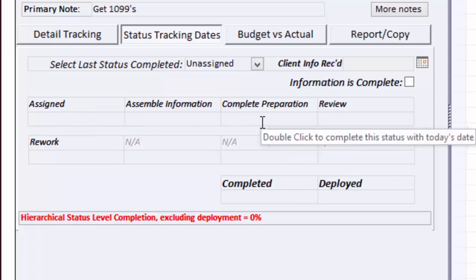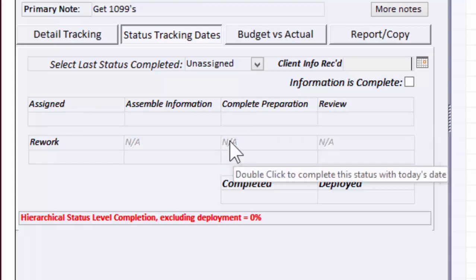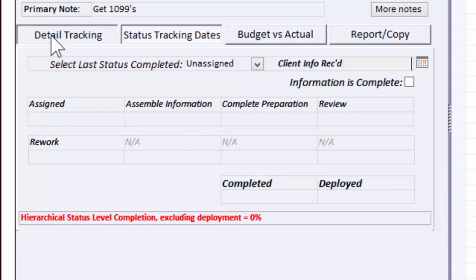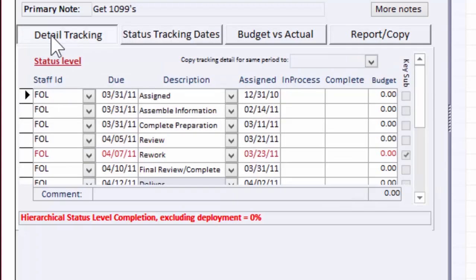That's the basic due date. If you want a more sophisticated tracking system to track detailed items within a main task, then these workflow items demonstrate that, and that's covered in a separate video.